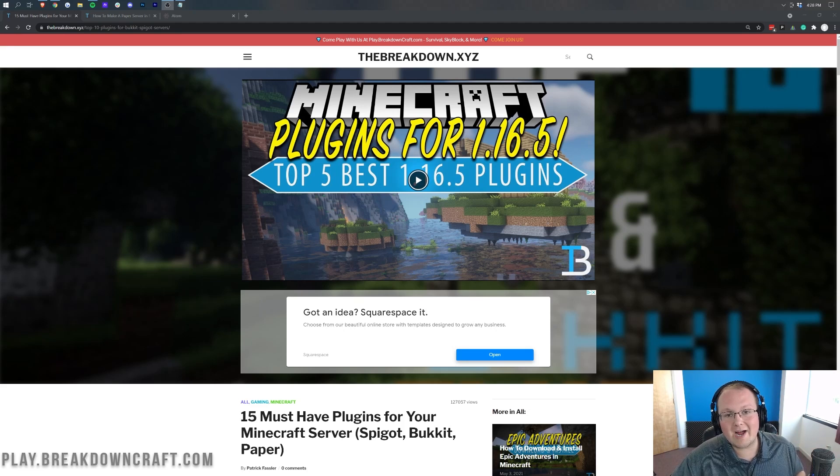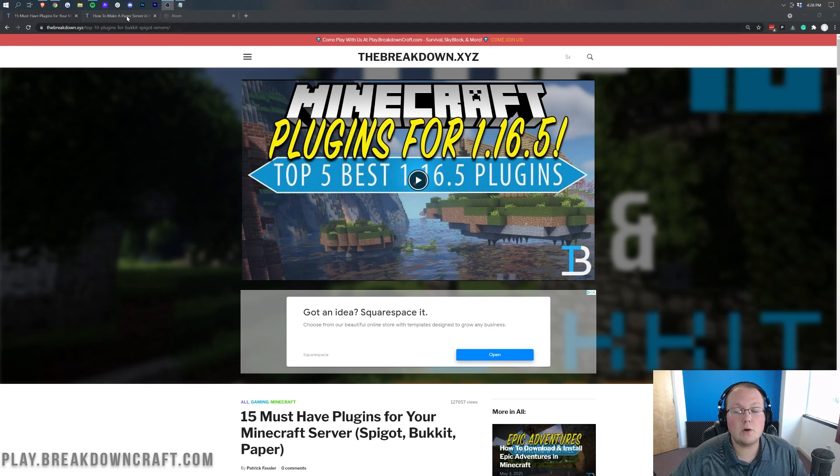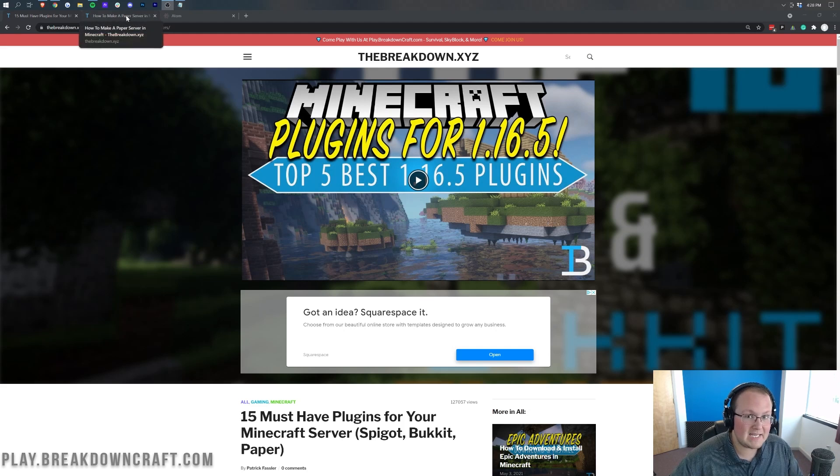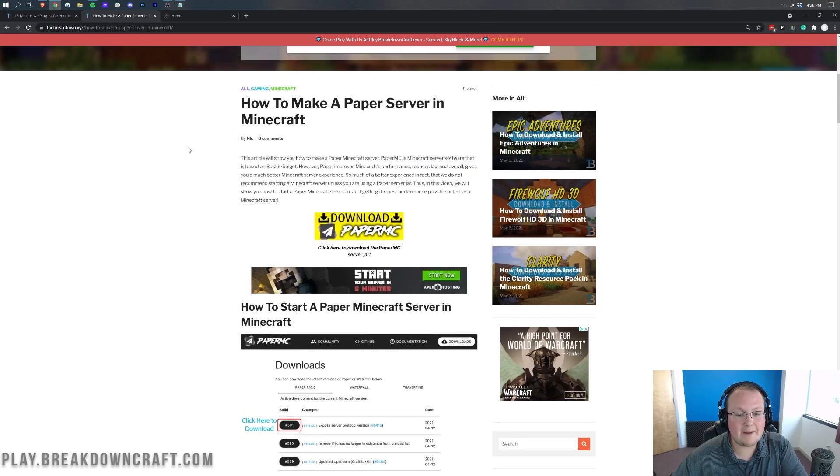Now this is going to require a special server type. It's going to require a bucket, spigot, or paper server. We personally recommend paper.